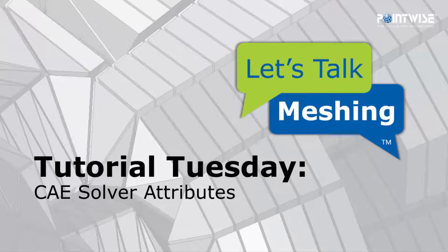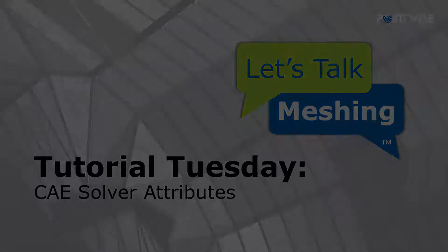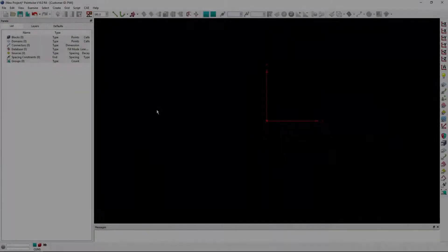Welcome to Let's Talk Meshing's Tutorial Tuesday, where we show you how to use a feature in just a couple of minutes. In today's video, we're going to show you how you can specify CAE solver attributes.